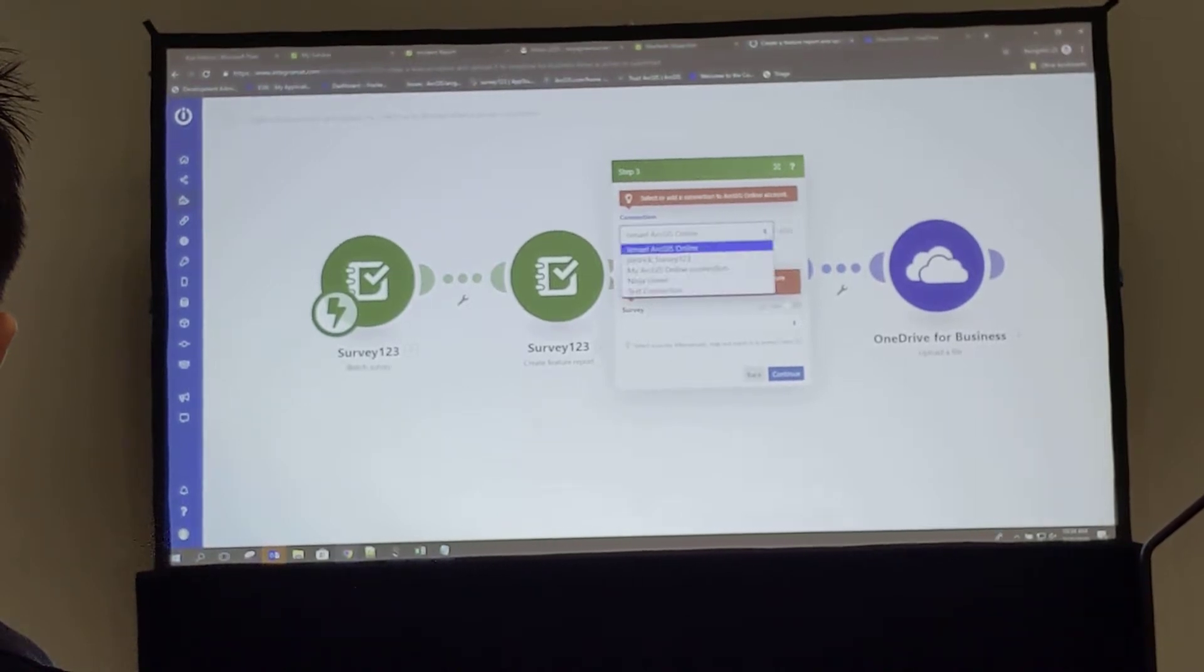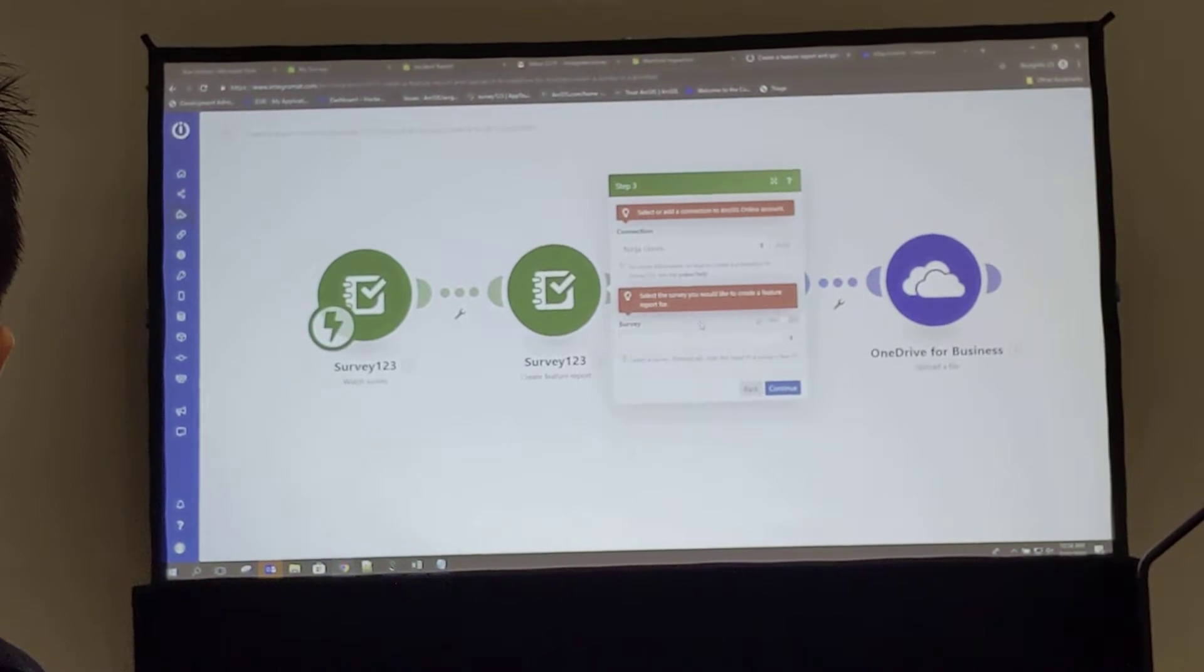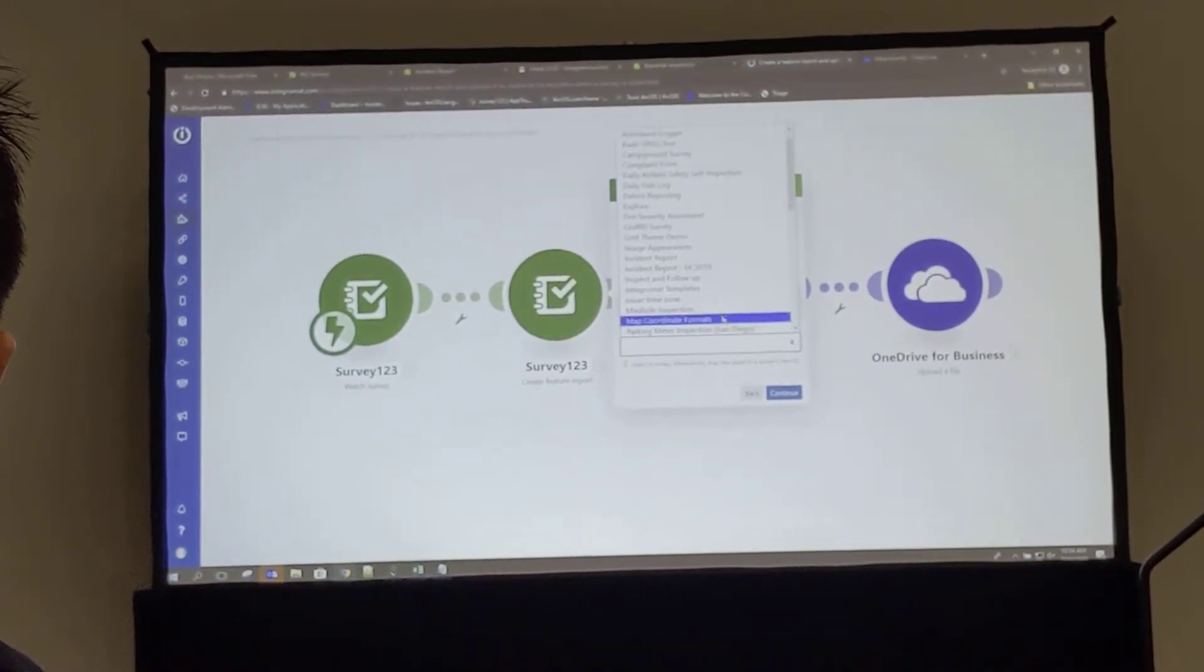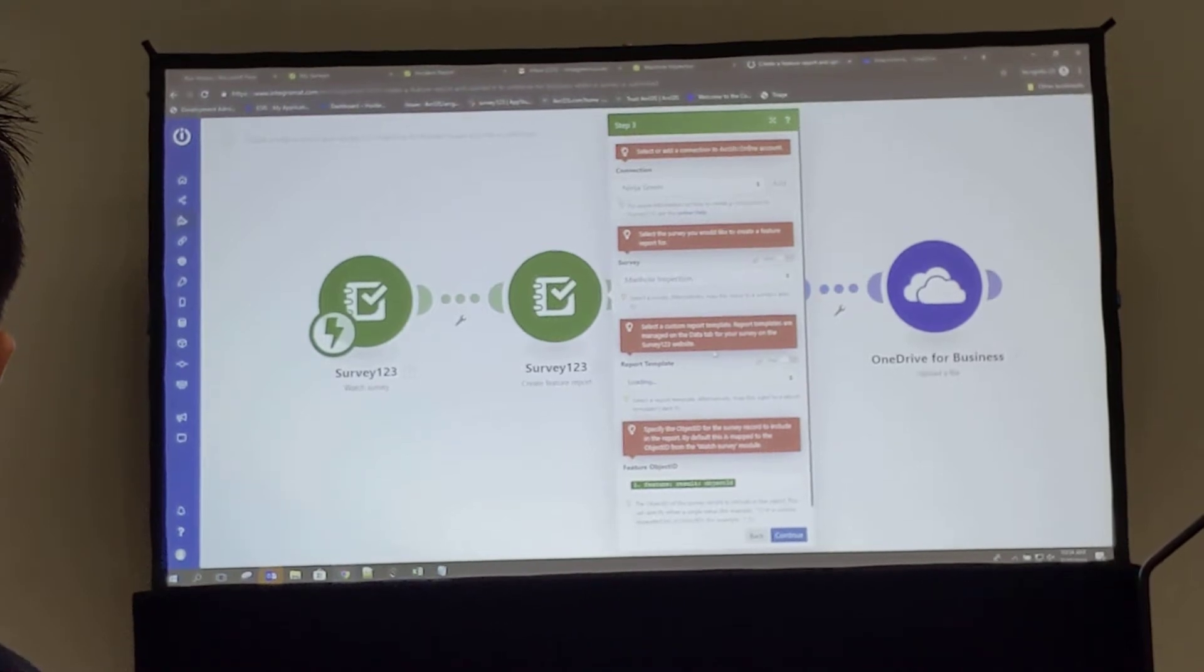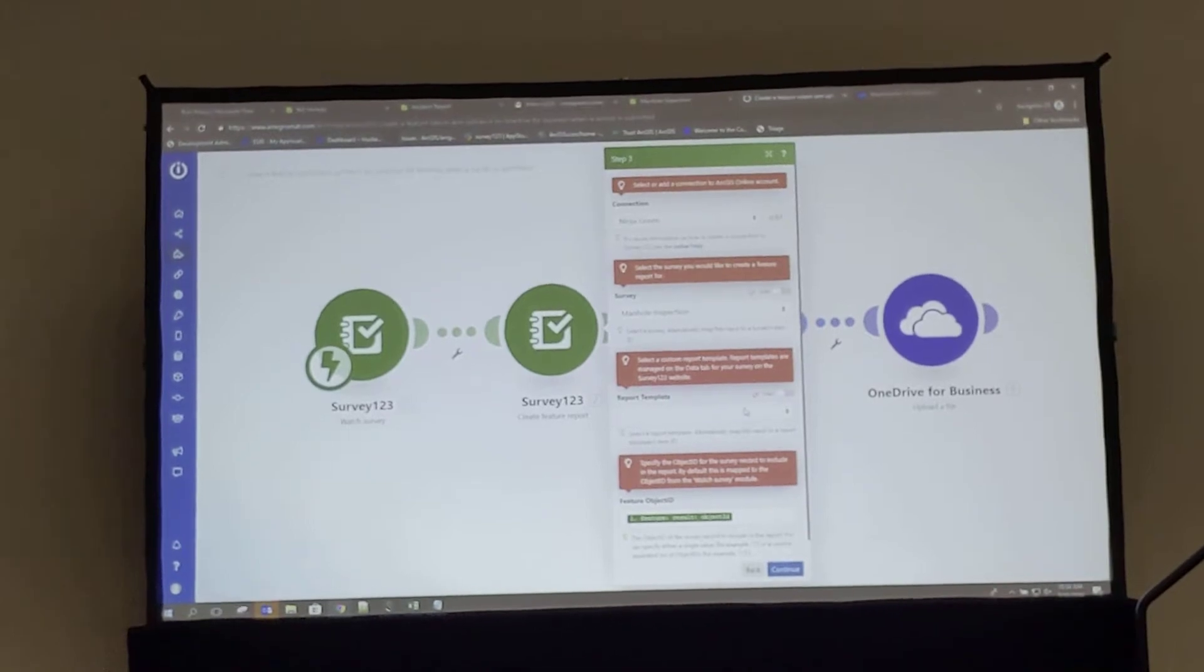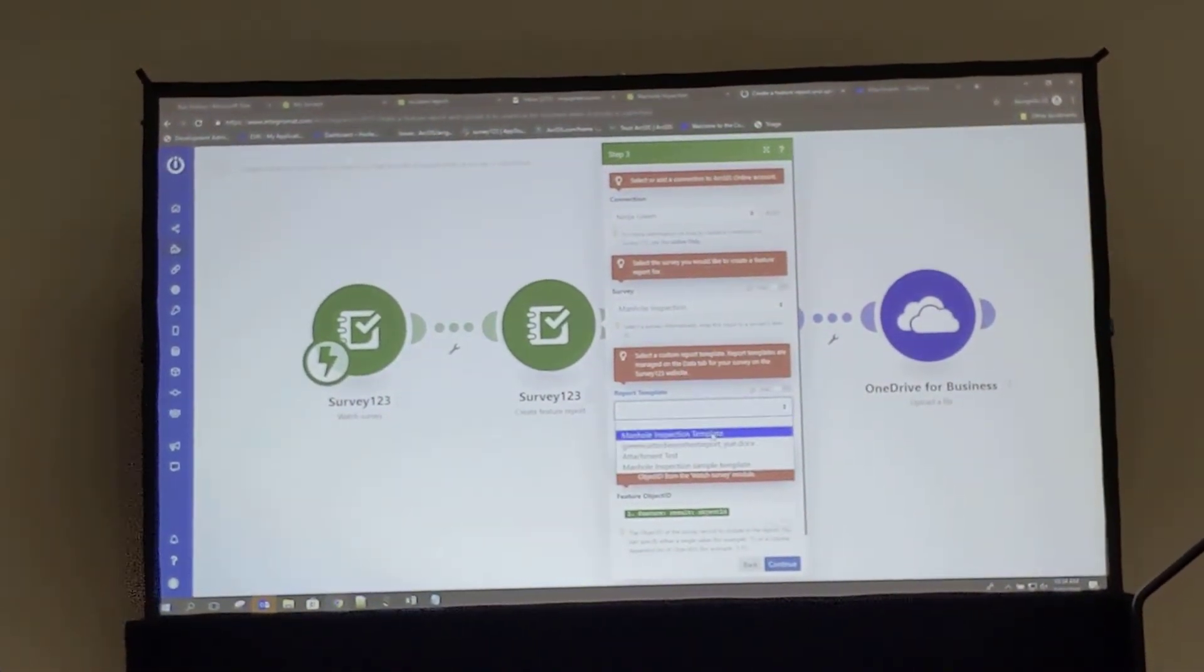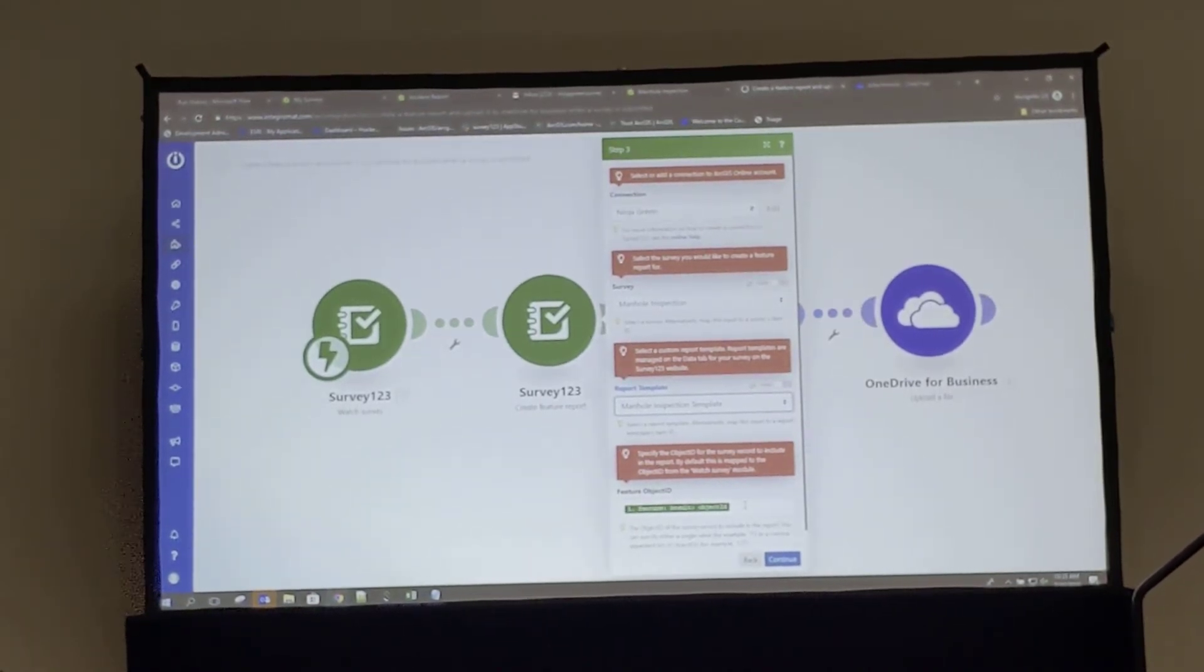So let me add the appropriate connection, which is my NIPA Green account. And as it loads the surveys within the account, we're working with the manhole inspection, so I'll load that. And now since I have a template associated with this manhole inspection survey, I can select it from the document. I'll select my manhole inspection template.